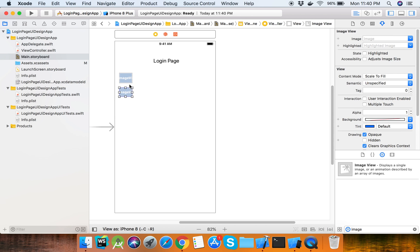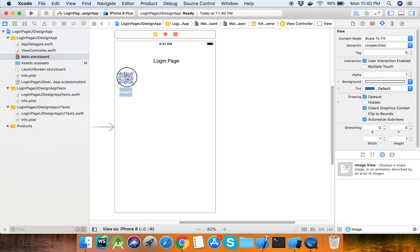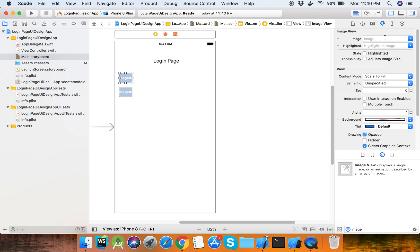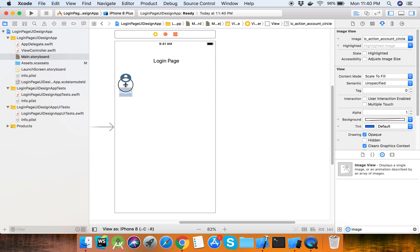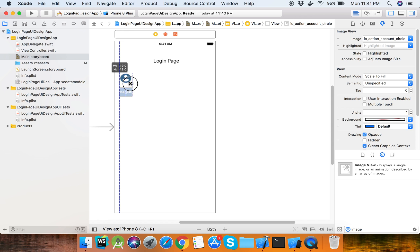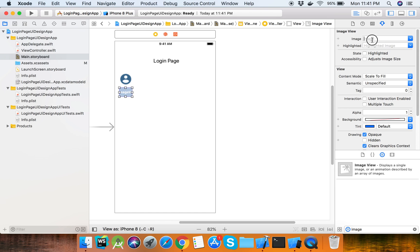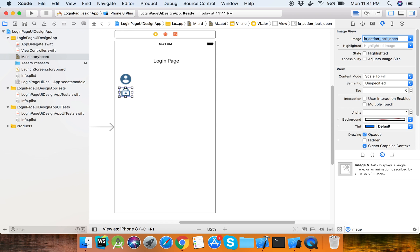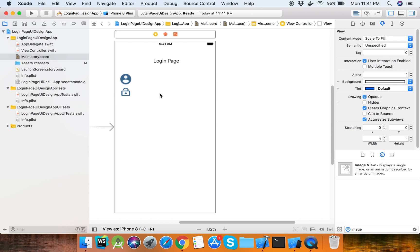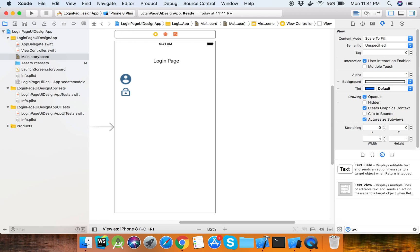Set the images, you can set them from here. Place the icons on the left - the lock icon for password. Then we need the text box. Select the text field and drag it to the storyboard.